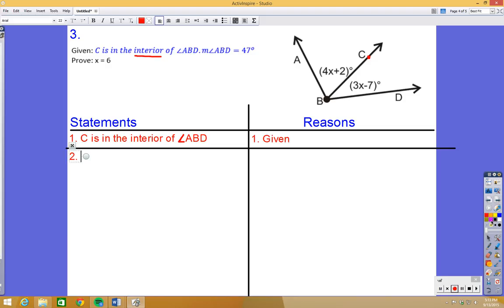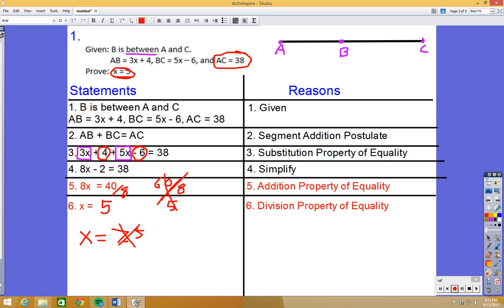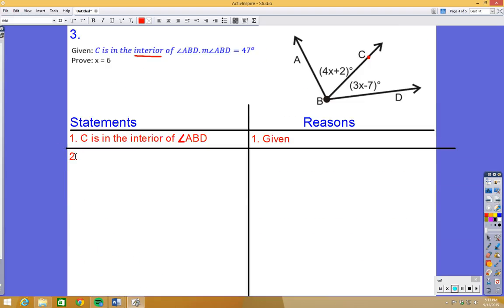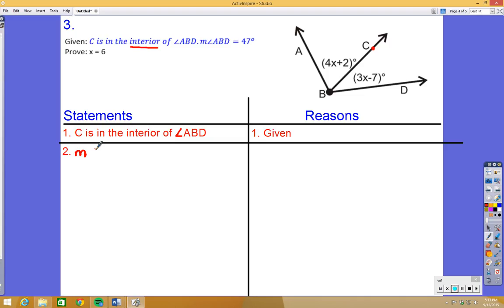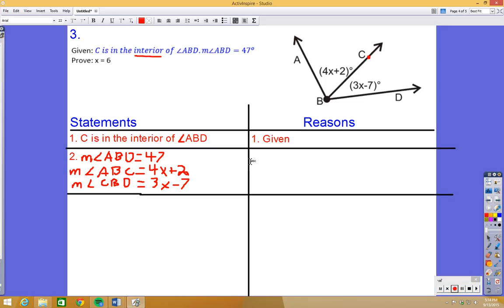For step 2, I'll write down the remaining given angle measures: the measure of angle ABD is 47, angle ABC is 4x plus 2, and angle CBD is 3x minus 7. These are also given from the problem and the picture.